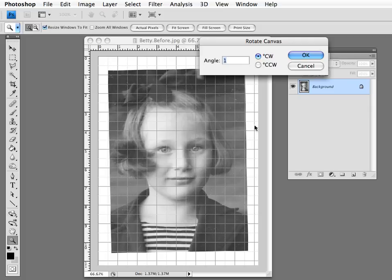Arbitrary will allow you to control how much you rotate it and in which direction. CW stands for clockwise, and CCW stands for counterclockwise. We want to rotate our image clockwise, and we'll try at first an angle of five degrees and see what that looks like.